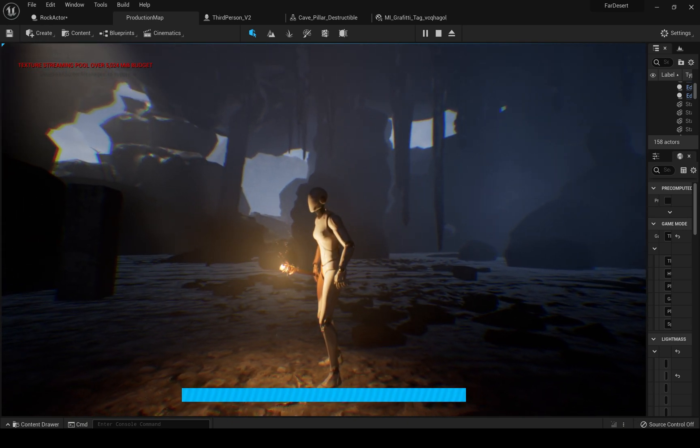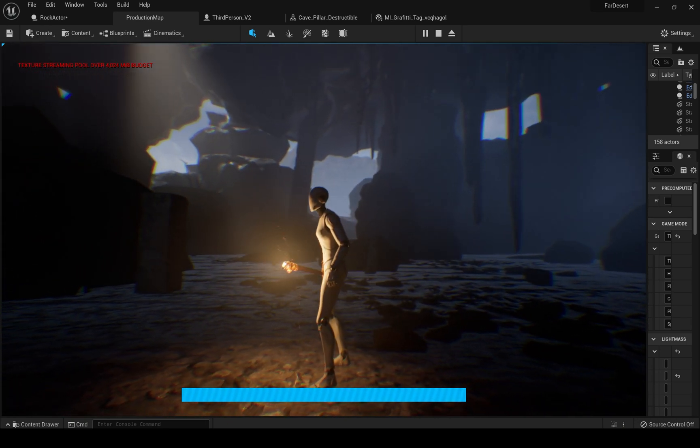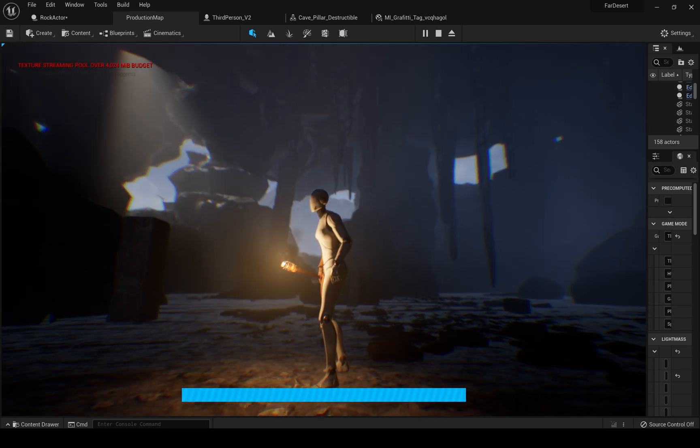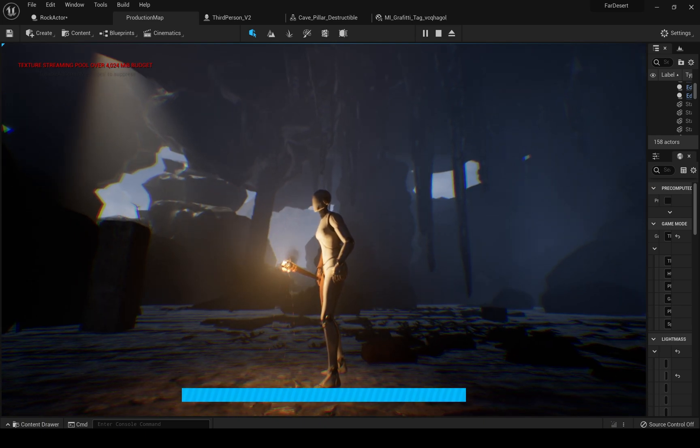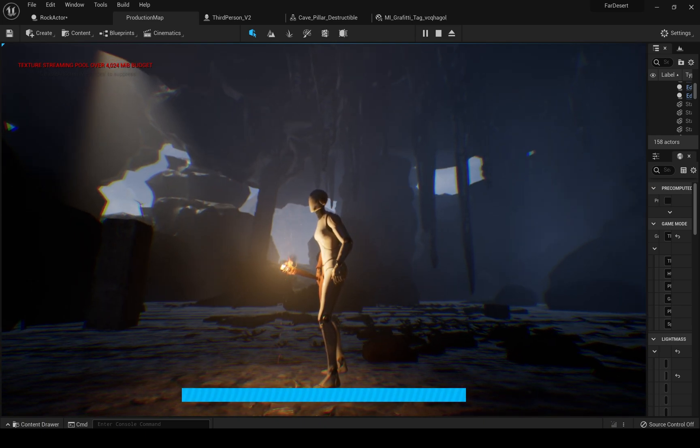If you haven't watched the previous video where I am showing the full cave shrine you can go and watch it. It's really cool.